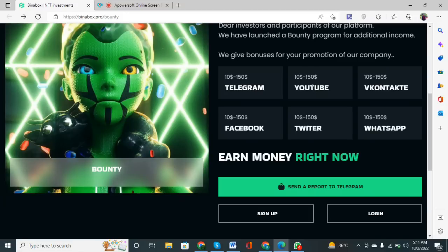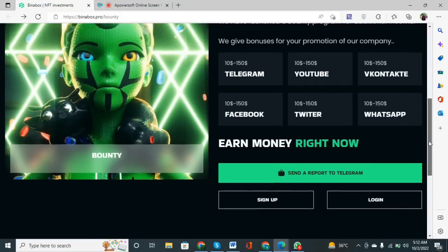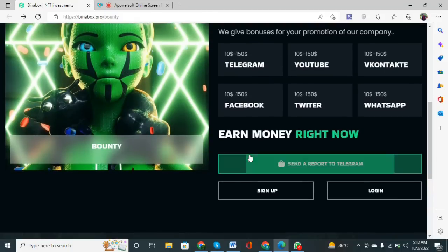The second option is YouTube — you can see that 10 to 150 dollars is the YouTube bonus. The third option is Facebook, which also gives bonuses of 10 to 150 dollars. Twitter is also giving 10 to 15 dollars as a bonus, and WhatsApp is the same as above. If you scroll down more, you can see the 'Earn Money Right Now' section.